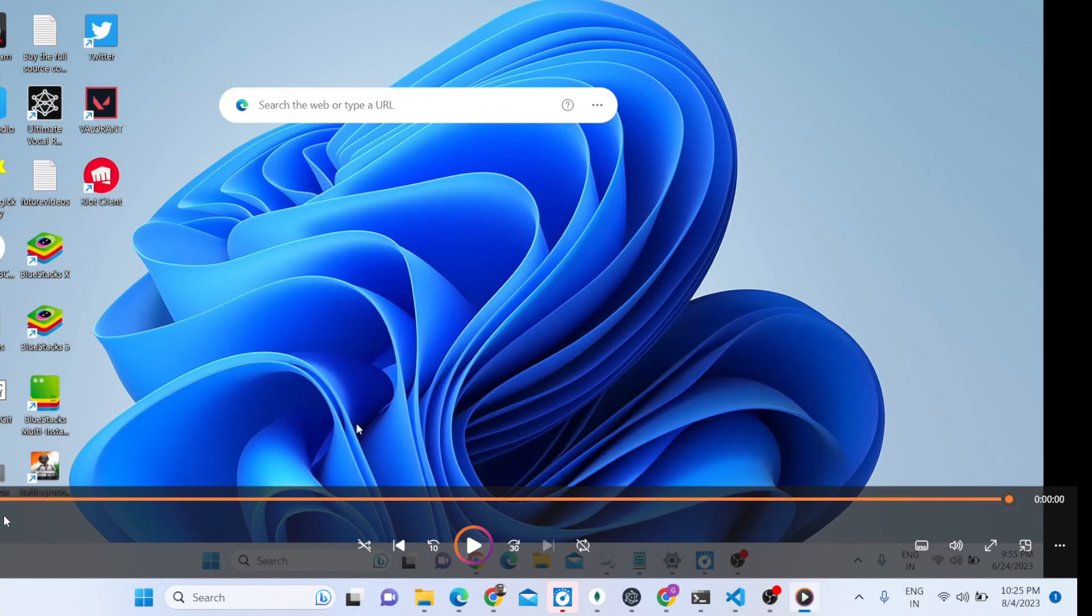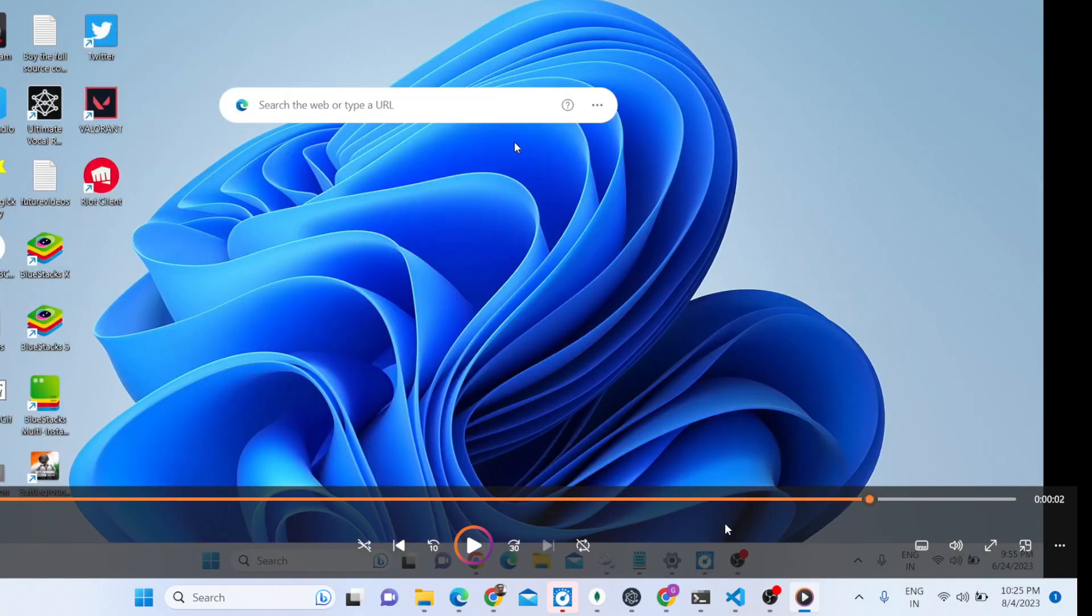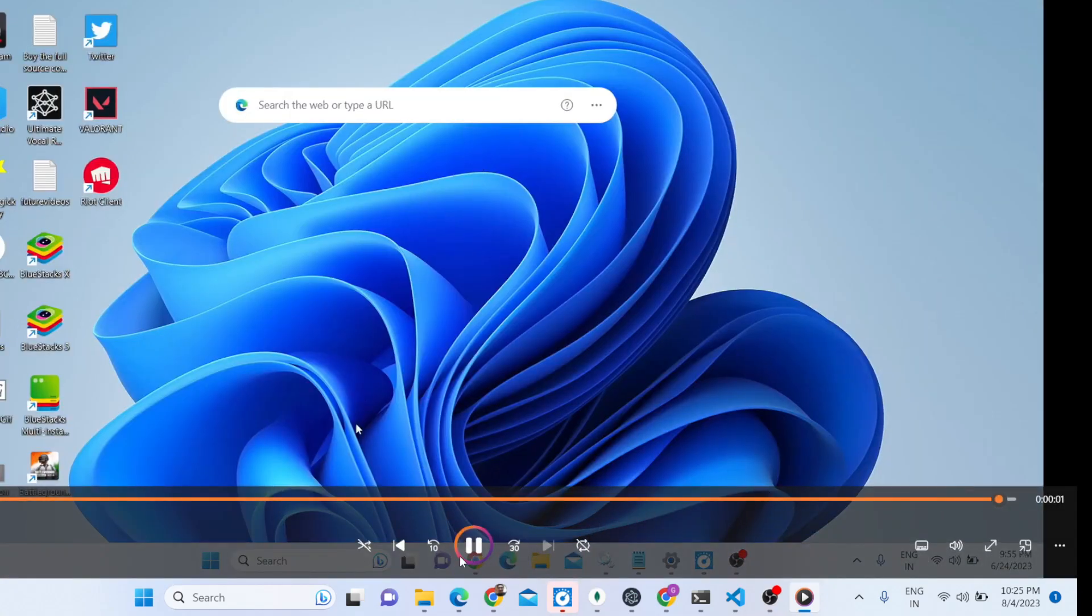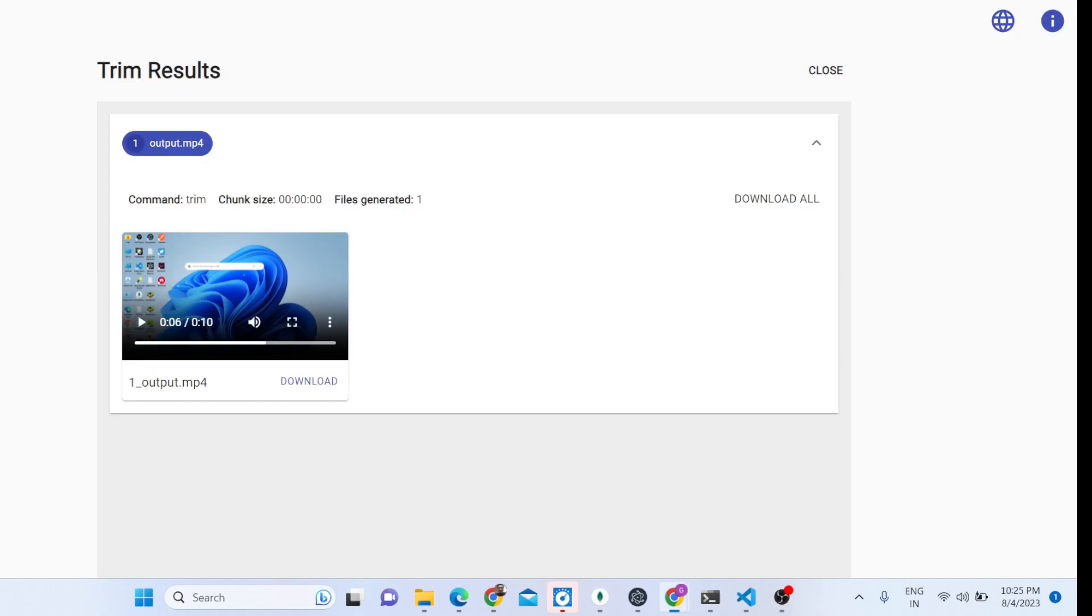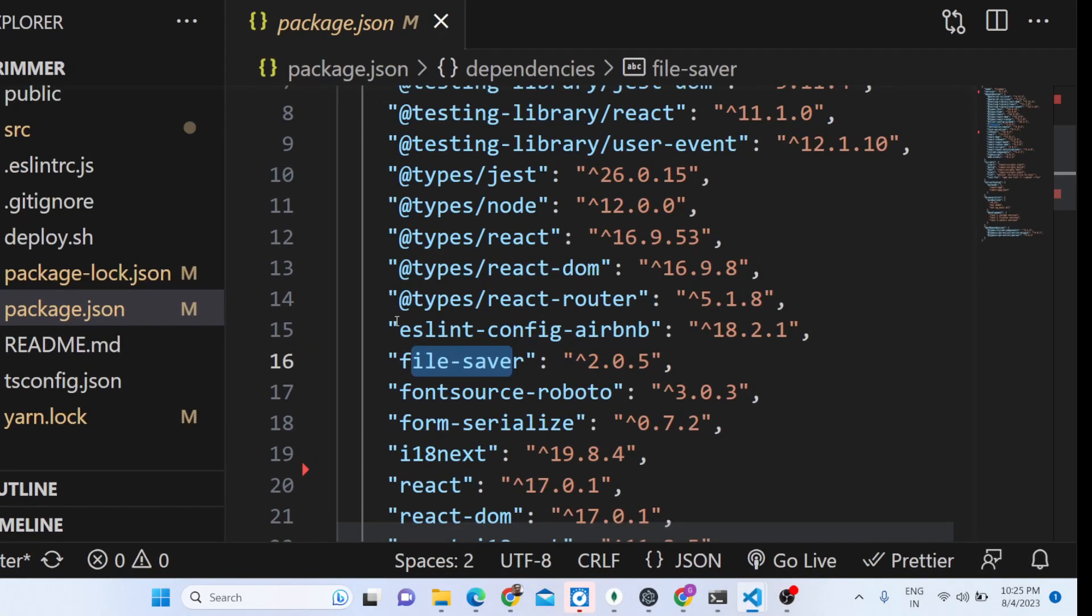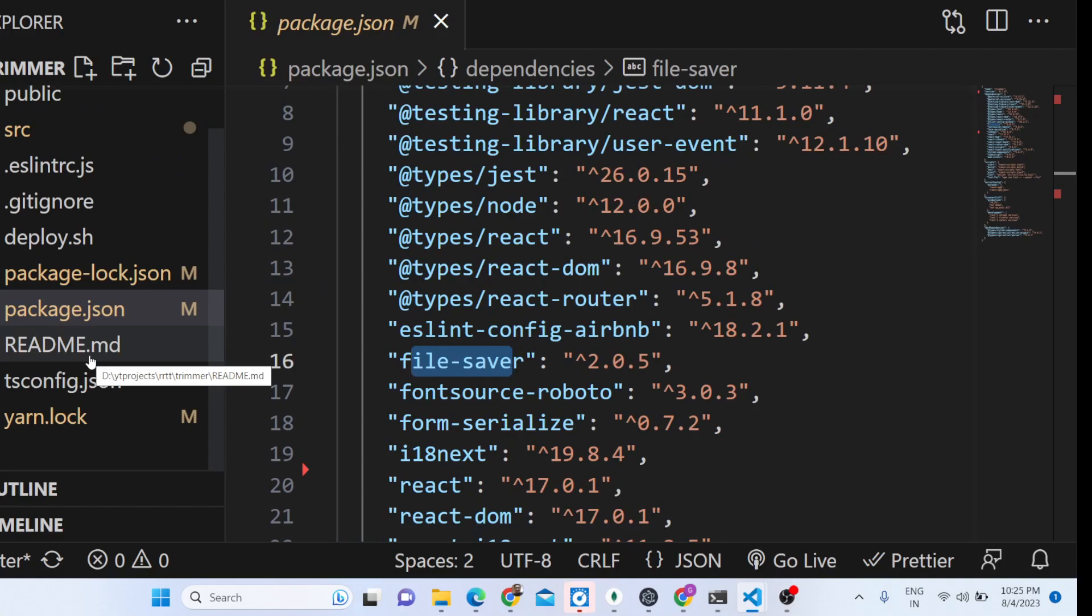You can see how easy it is - we have specified the start and end time and based upon that it has cut the video right here. We have developed this application with a very nice little clean user interface inside React.js. This is the directory structure. I have given the full source code in the description of the video - you can directly purchase it from Stripe.com.